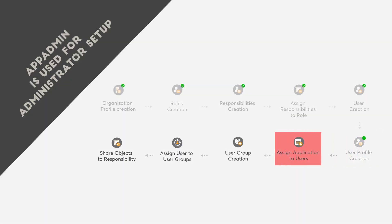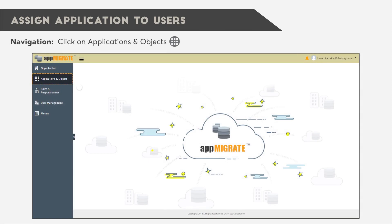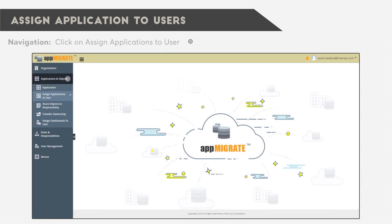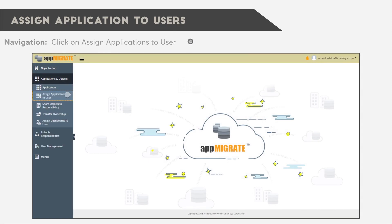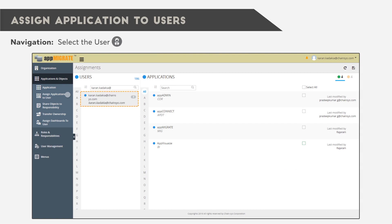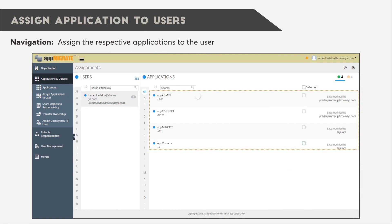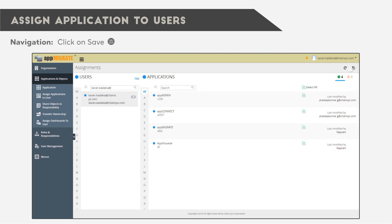Next, we must assign applications to users. Click on Applications and Objects, then click on Assign Applications to User. Select the user and assign the respective applications to the user. Afterwards, click Save.